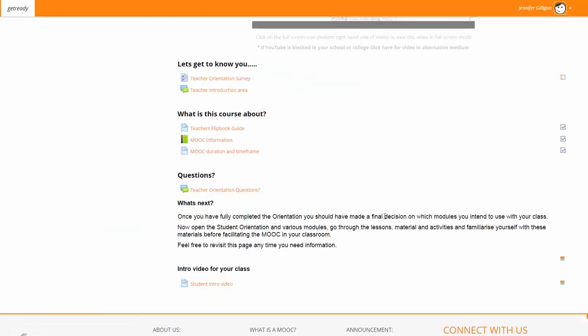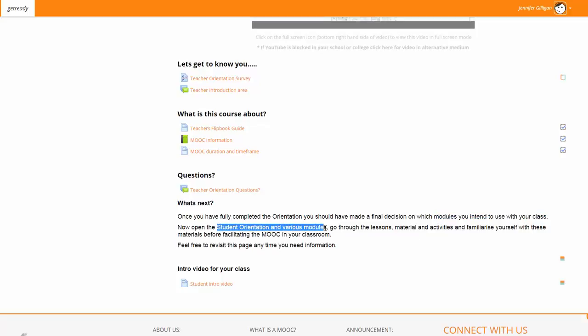Once you have completed the orientation, you should really know what modules you intend to use with your class. We then suggest that you go into the student orientation and the various modules. Go through the lessons, materials and activities and familiarise yourself with these materials before facilitating the MOOC in your classroom. You want to be able to answer any questions that you get from a student, so the easiest way is for you to understand what's ahead of the student. Feel free to revisit this page at any time because it contains all the information you will need.